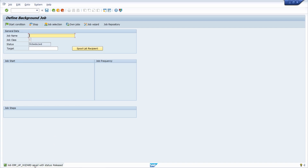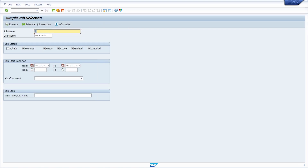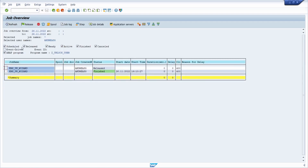Down here you can see that the job ERP_wizard is saved with status released. Directly in transaction SM36 you can jump over to your own jobs or to a specific job selection. I'll show all jobs that execute set_unlock_user. After clicking execute, we can see that this program has already been executed and has the status finished. The current job is in status released, and after five minutes this job will also be executed.